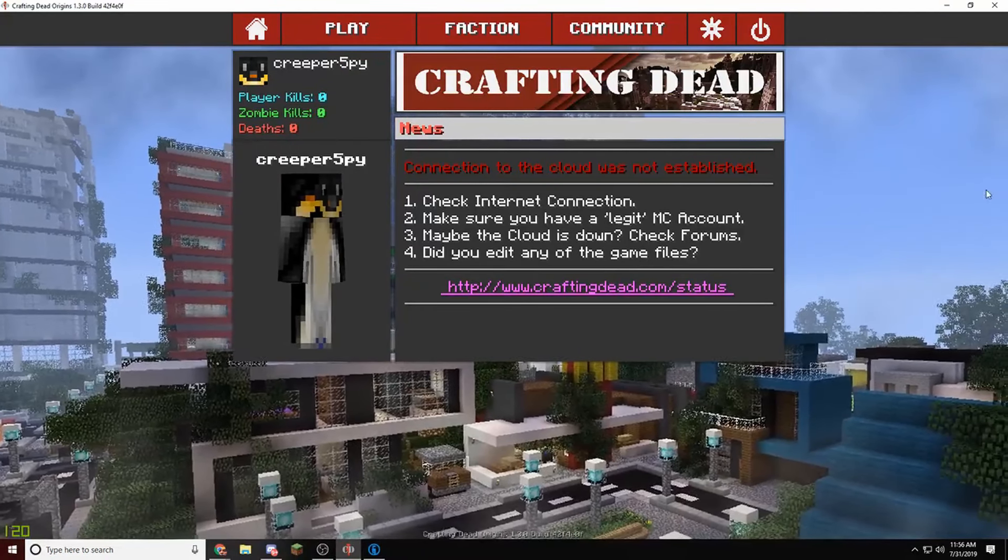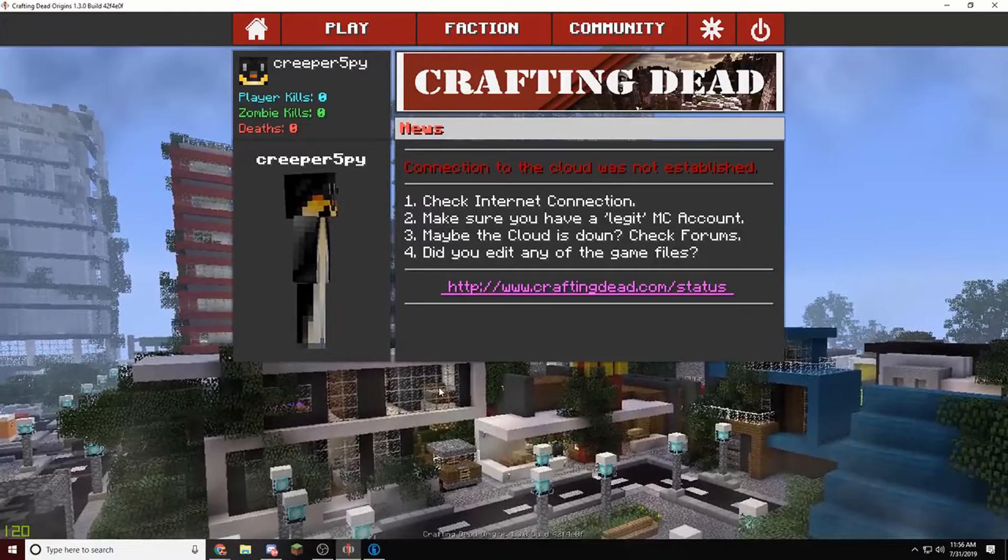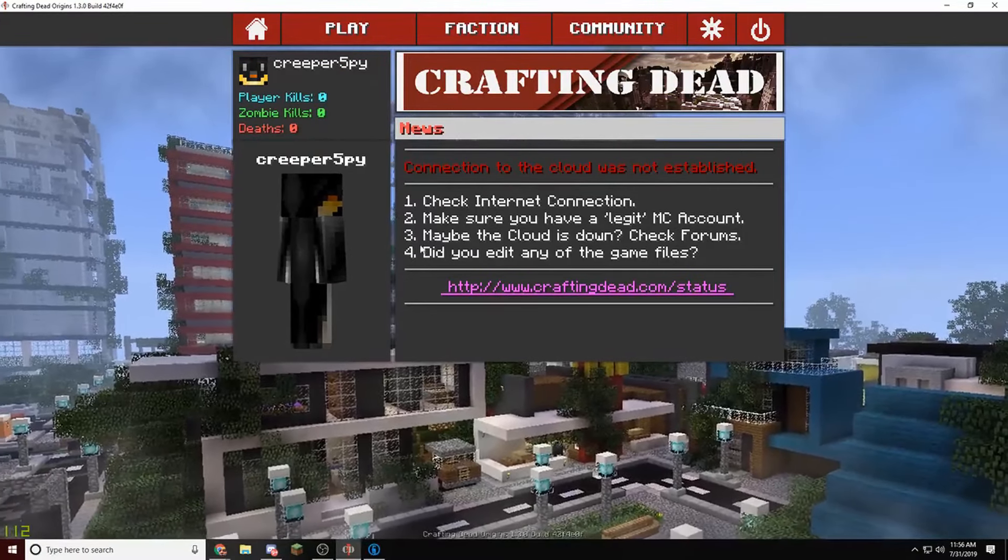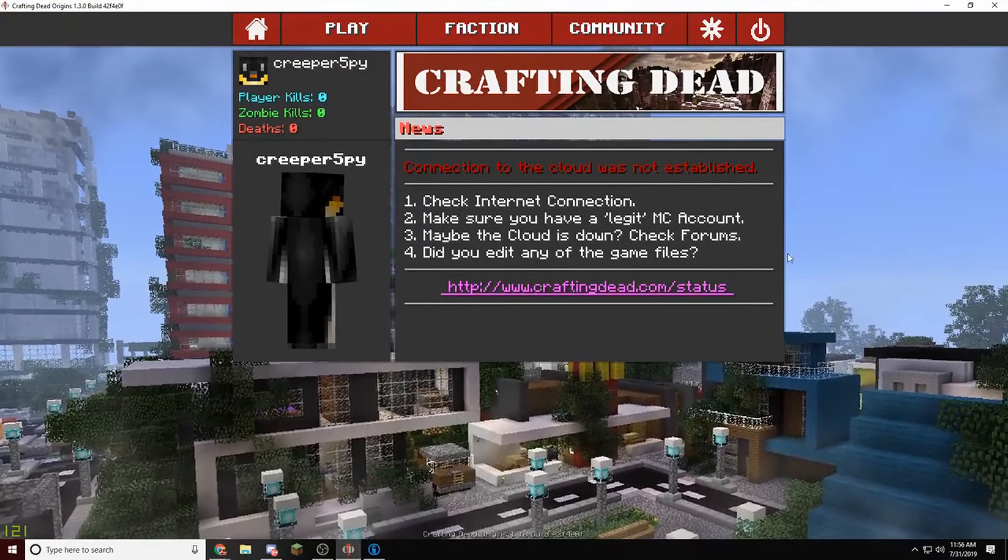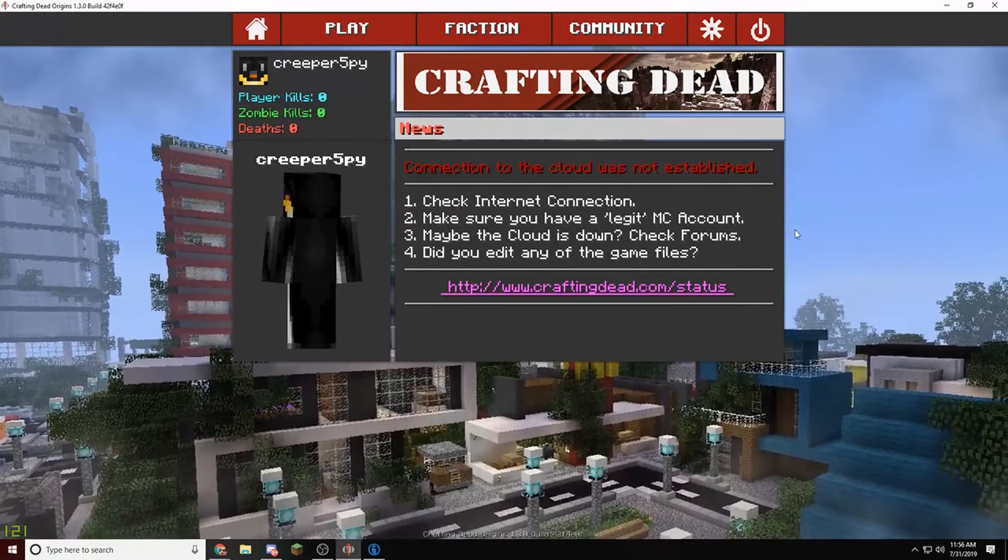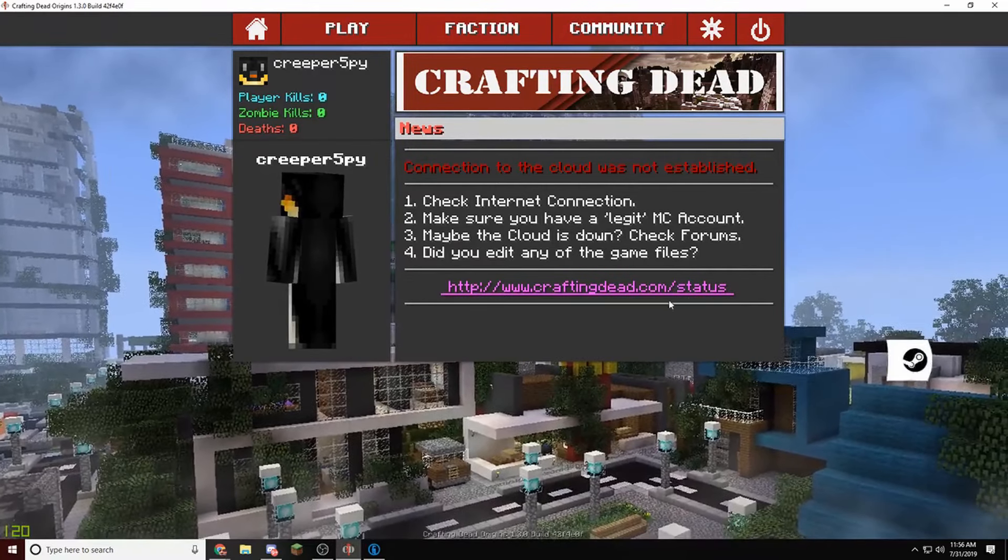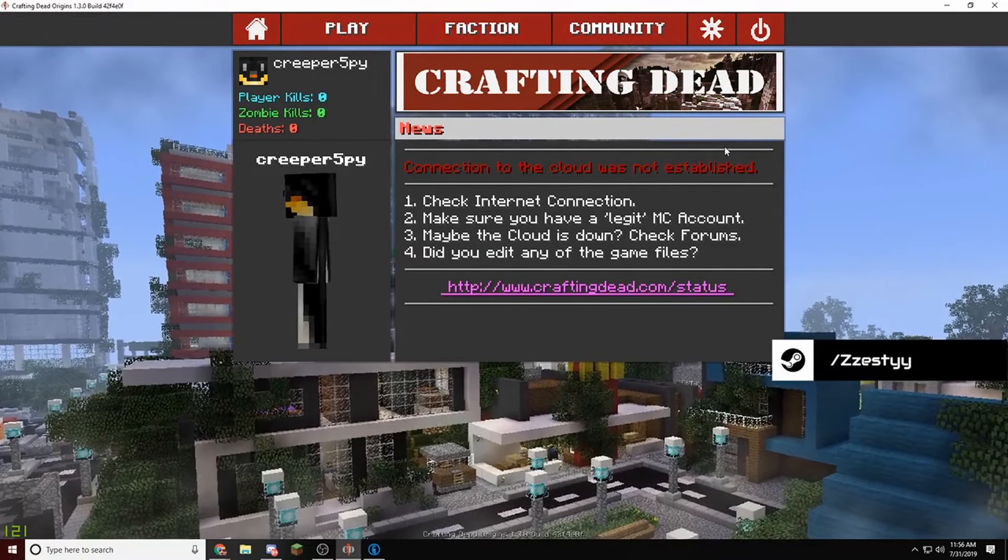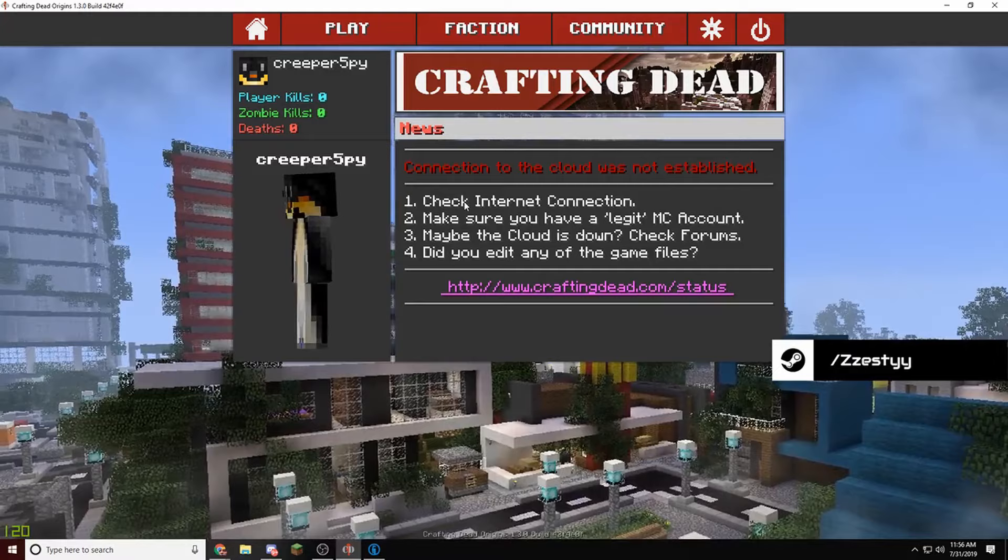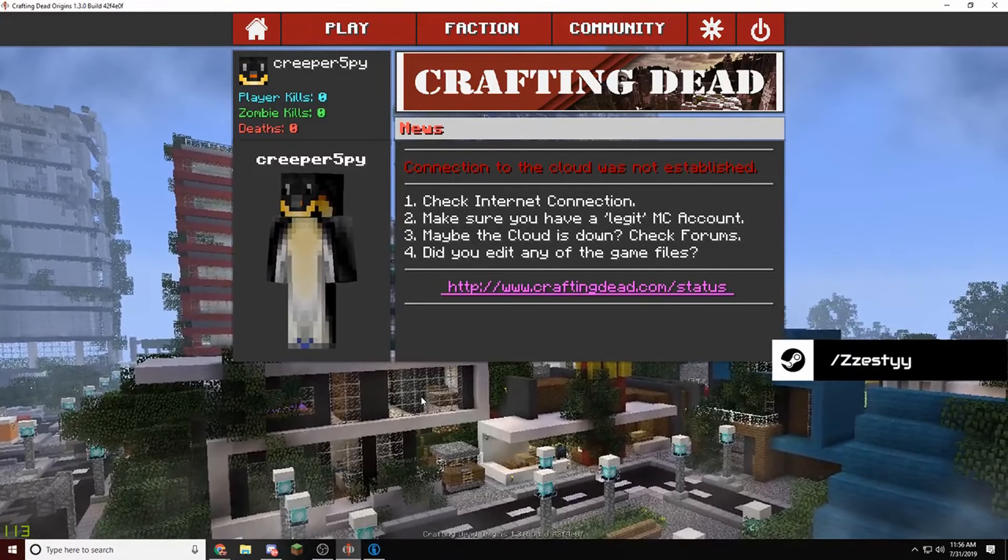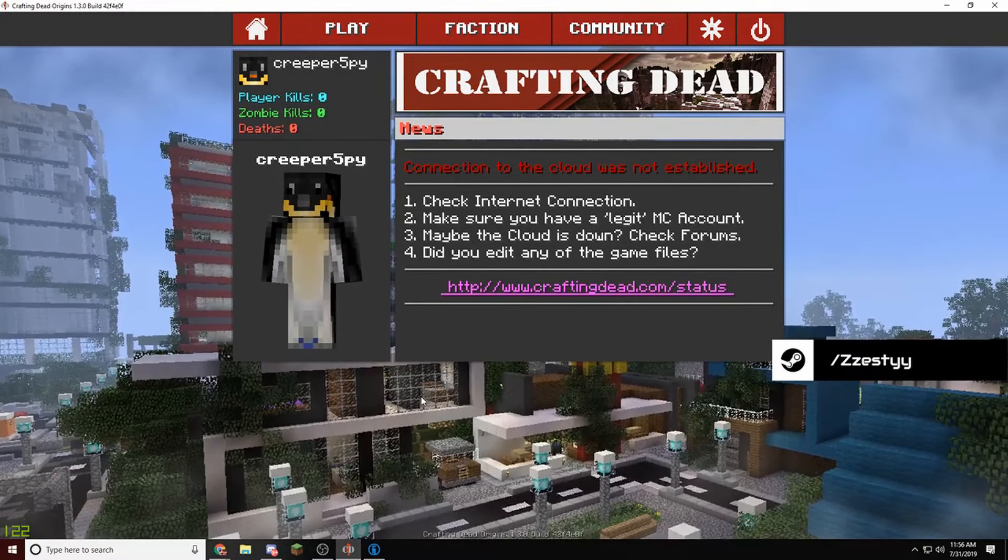Now that you guys are in the Crafting Dead, it should say this message right here. If not, that's good. This has been here for a while, I'm not sure why. You're going to have to check the Discord maybe for updates on when the cloud gets back.